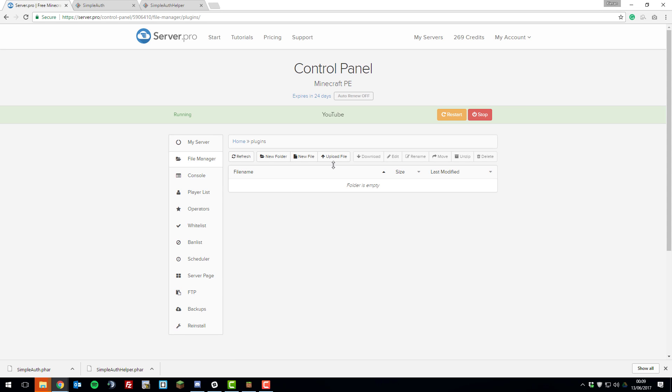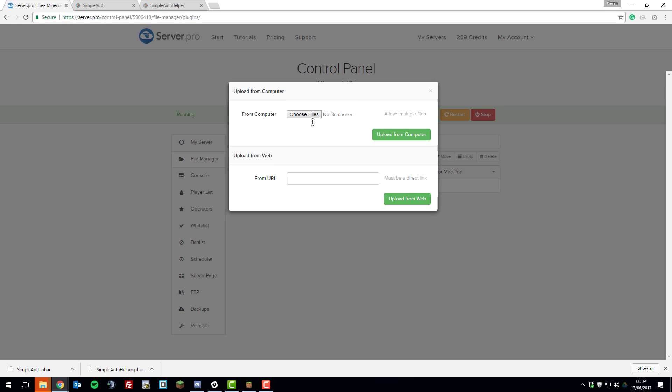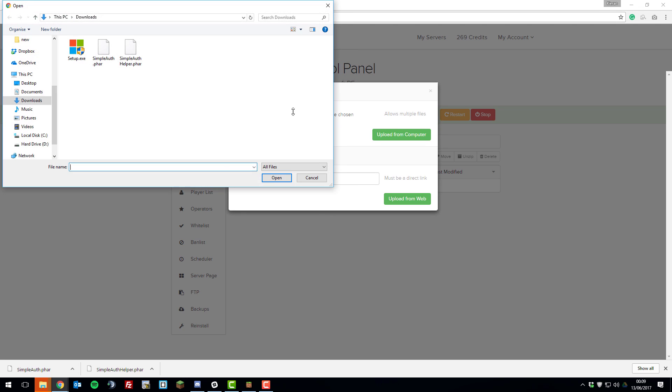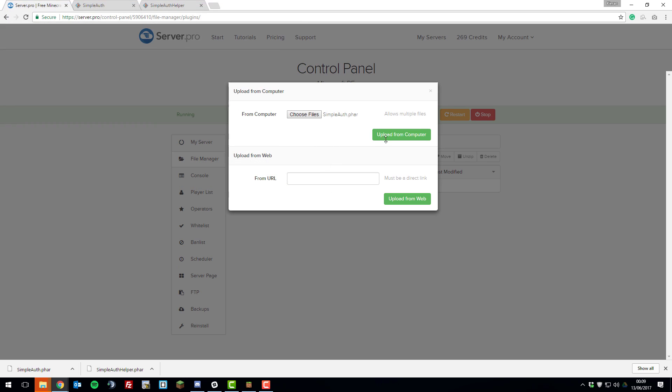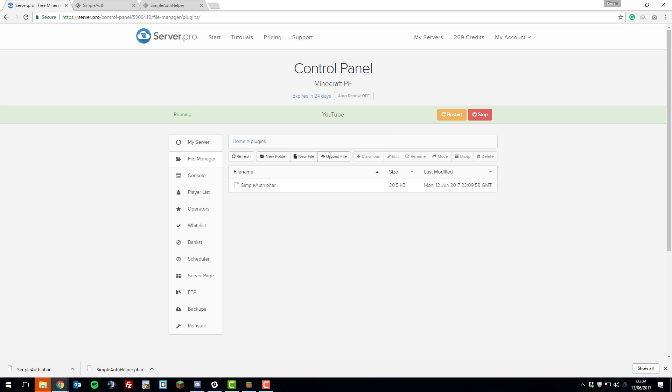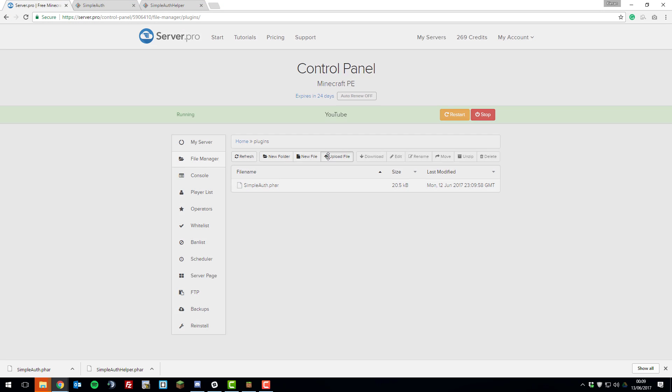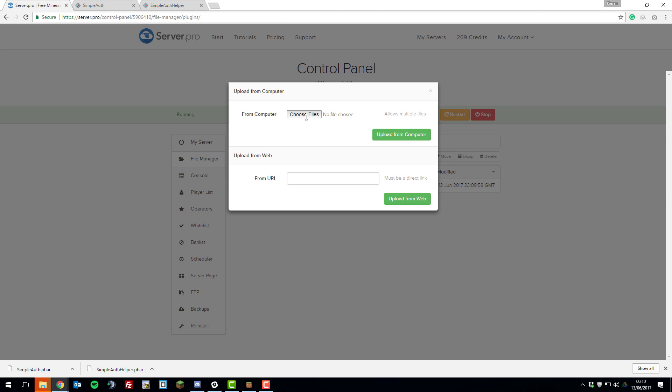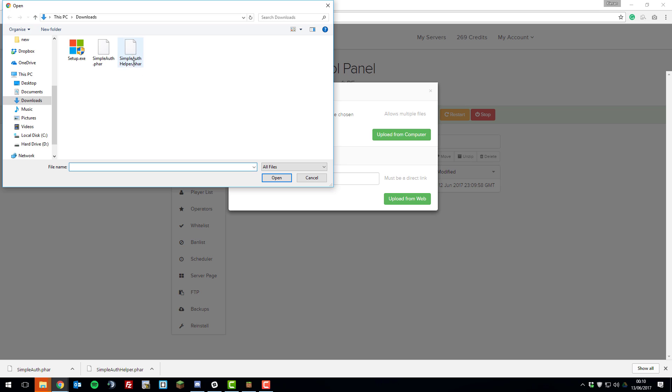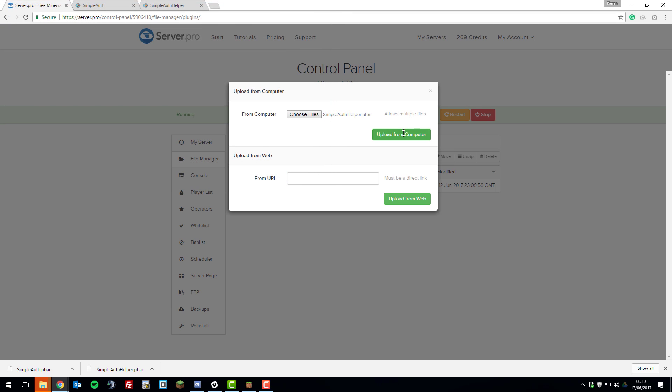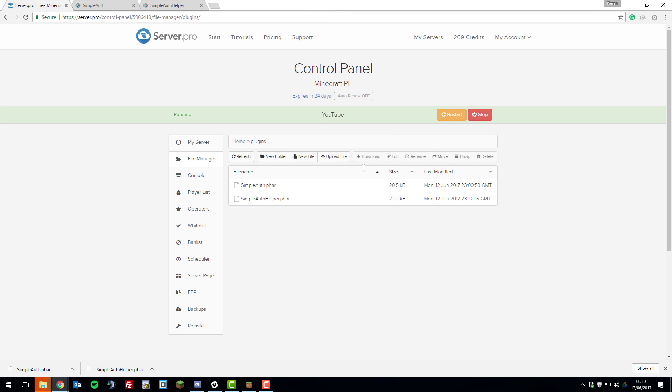Click upload file, choose files, choose one of the .phar files first, click open, upload from computer. Upload file again, choose files and then we'll upload the other file that we downloaded. Click open, upload from computer again, and then restart your server. Once your server has fully restarted, we can go ahead and take a look at the plugin in-game.